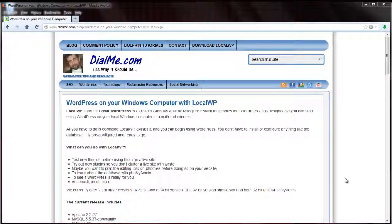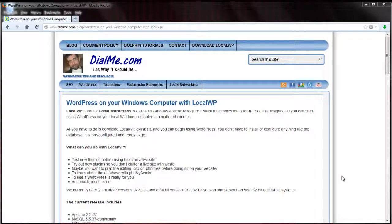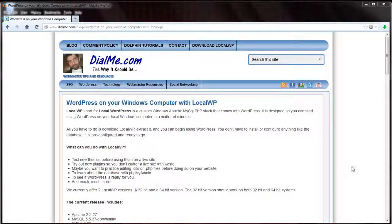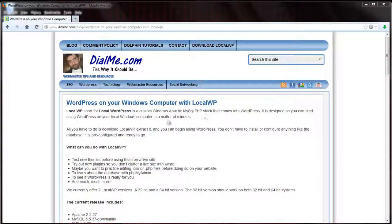Today I'm going to show you how to use WordPress on your Windows computer with this easy to use program that I created called LocalWP, which is short for local WordPress. I'll have a link to the download page in the description of this YouTube video.